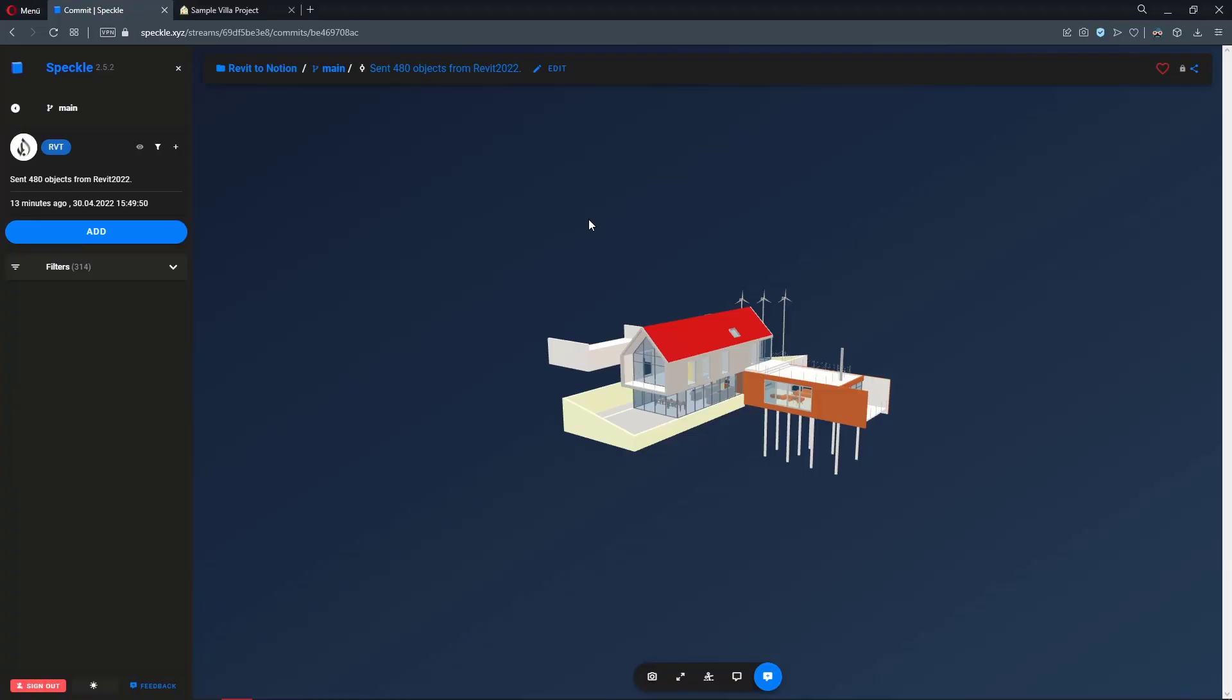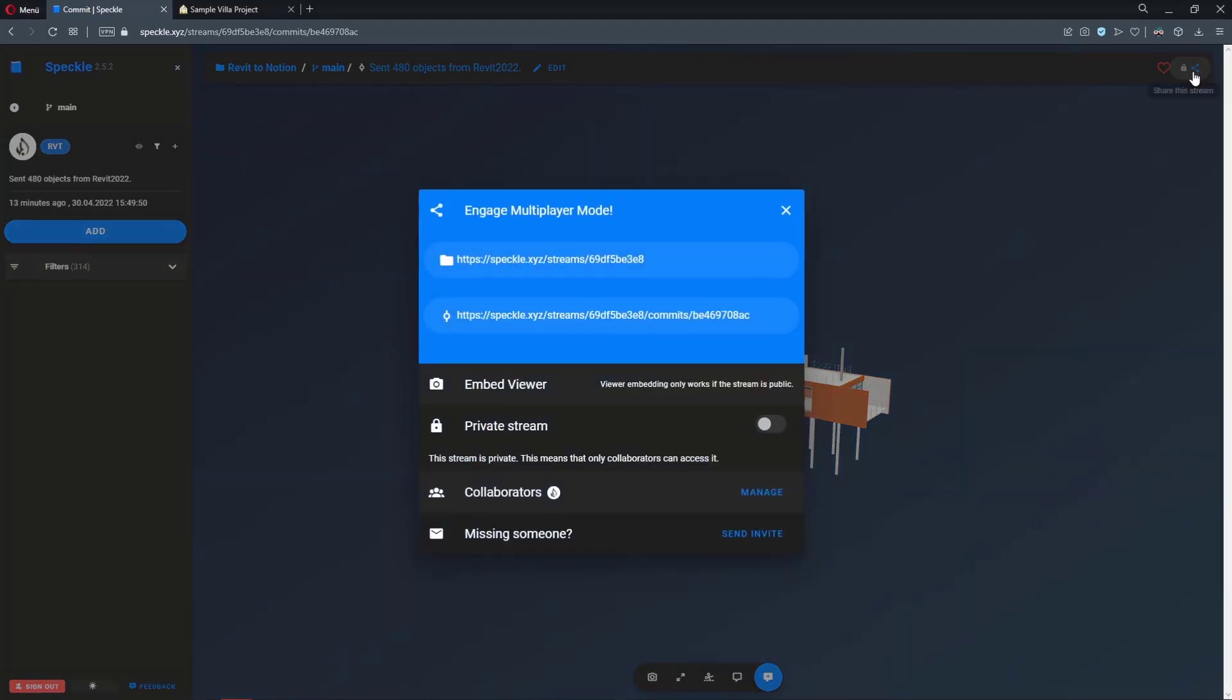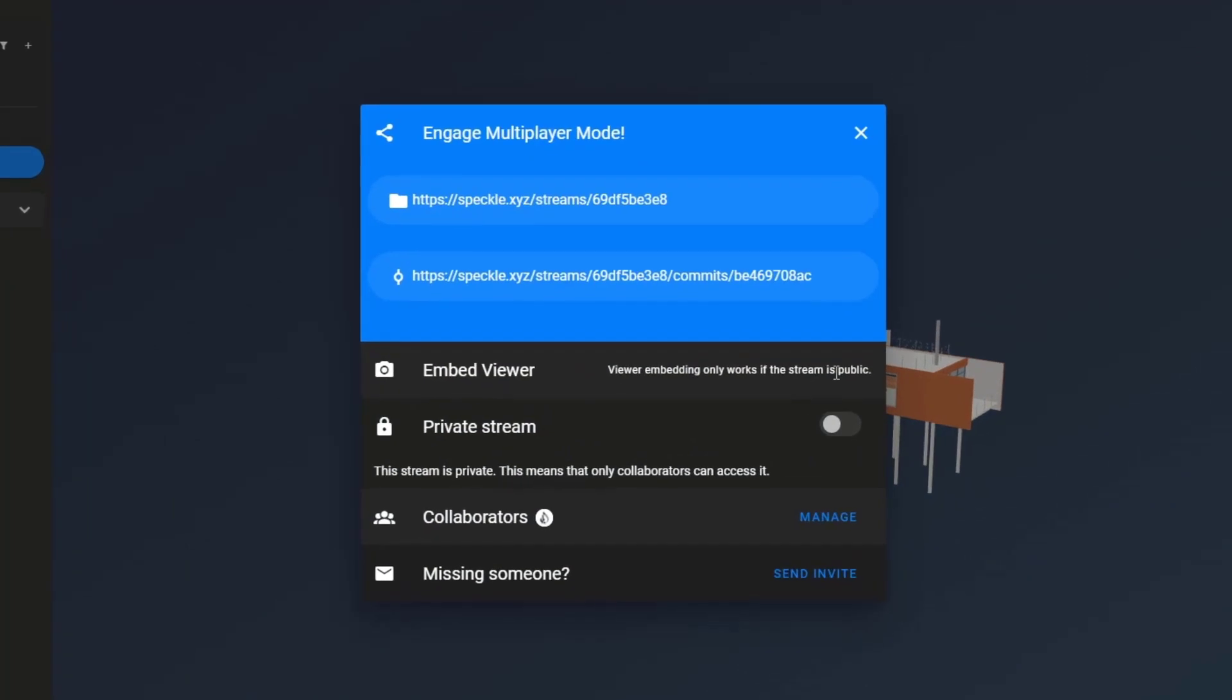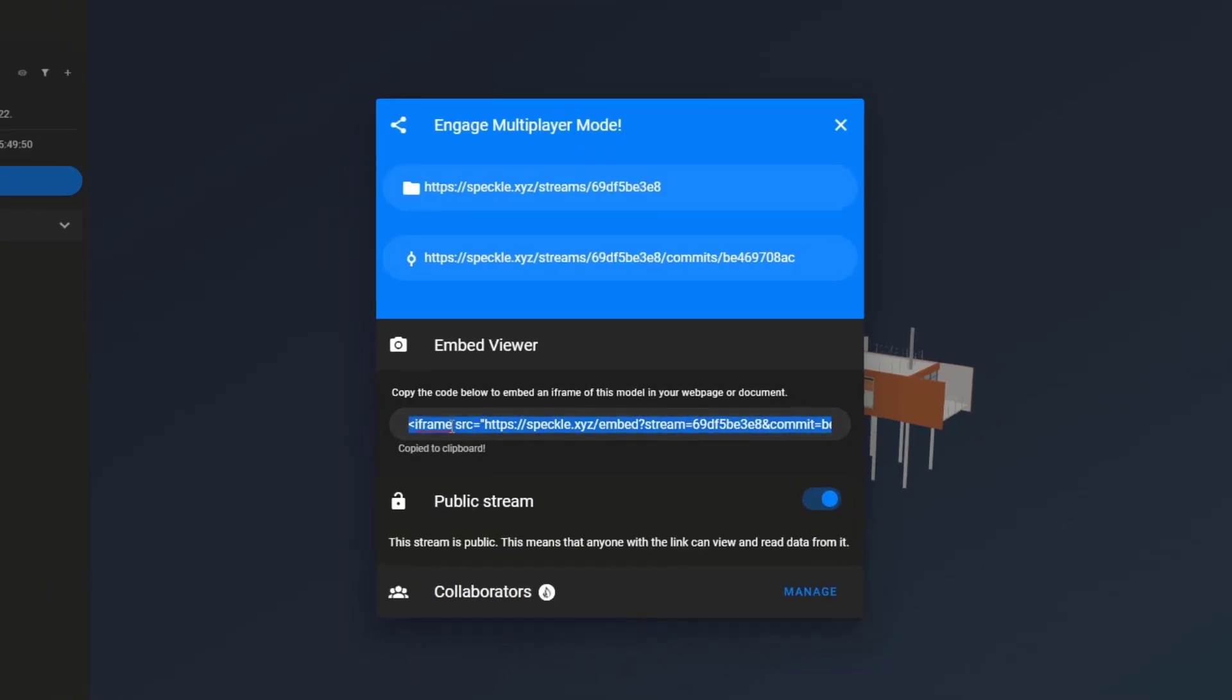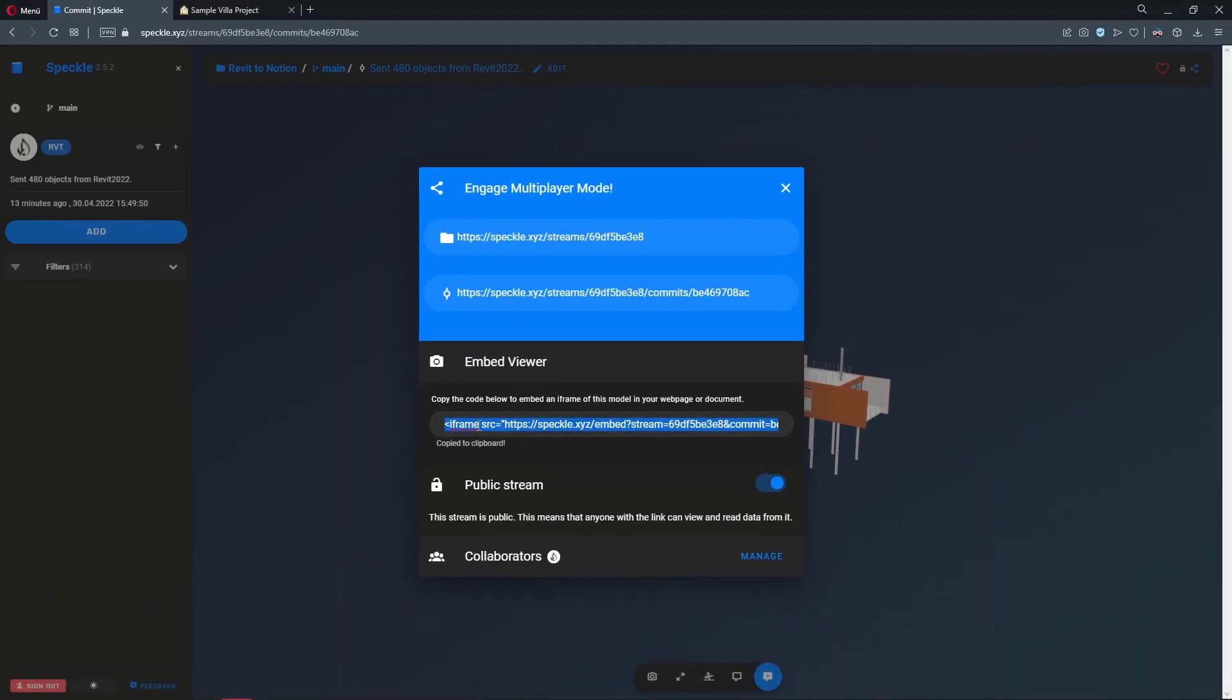All right, so I'm in the Speckle viewer. Now I want to embed this into our Notion page. How do we do that? Simply go to the top right corner. There is a share option. I'm going to click on that. So we actually have an embed, but viewer embedding only works if the stream is public. So first we have to make sure that our stream is public. Let's do that. Once you do that, you have the iframe code available.